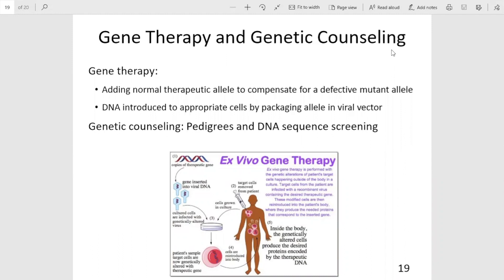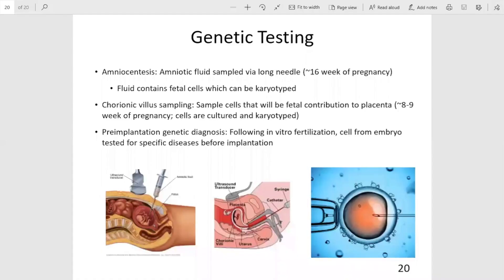Genetic counseling uses a combination of pedigrees from family histories as well as DNA sequencing to determine an individual's probability of developing a certain condition. Genetic testing is commonly used on fetuses. Amniocentesis and chorionic villus sampling are both ways to sample fetal tissue. Cells are obtained, cultured, and a karyotype can be generated to look for large chromosomal abnormalities, or the cells can be processed for DNA sequencing.